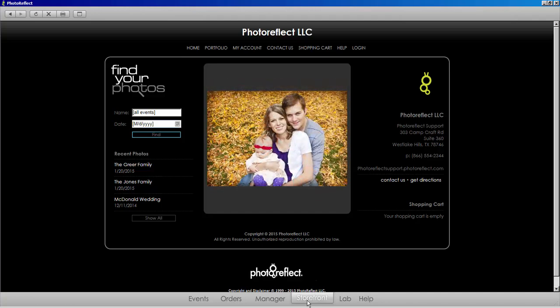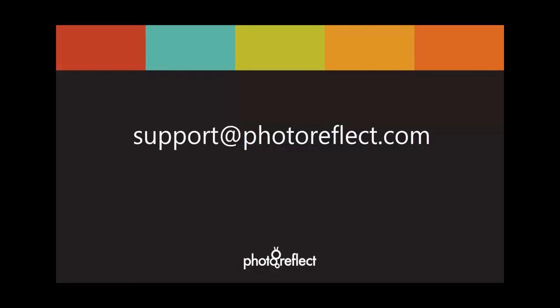If you have additional questions about using PhotoReflect in your business, we are here to help. Email us at support@photoreflect.com.